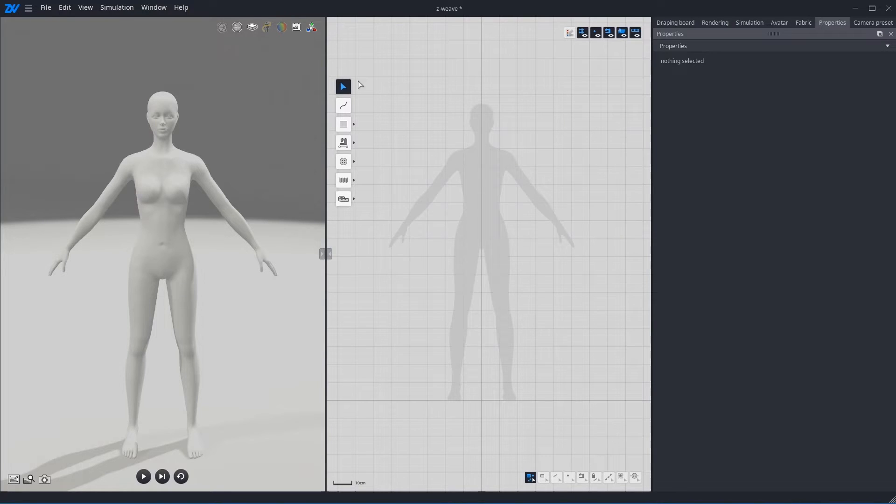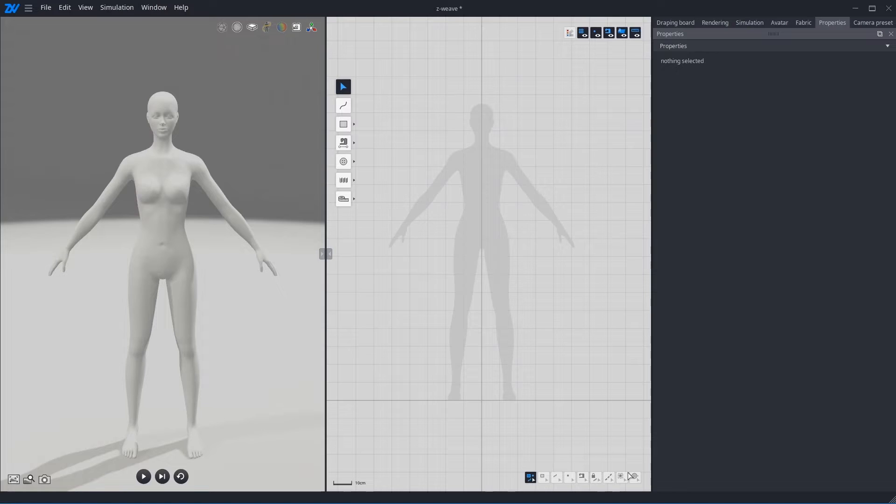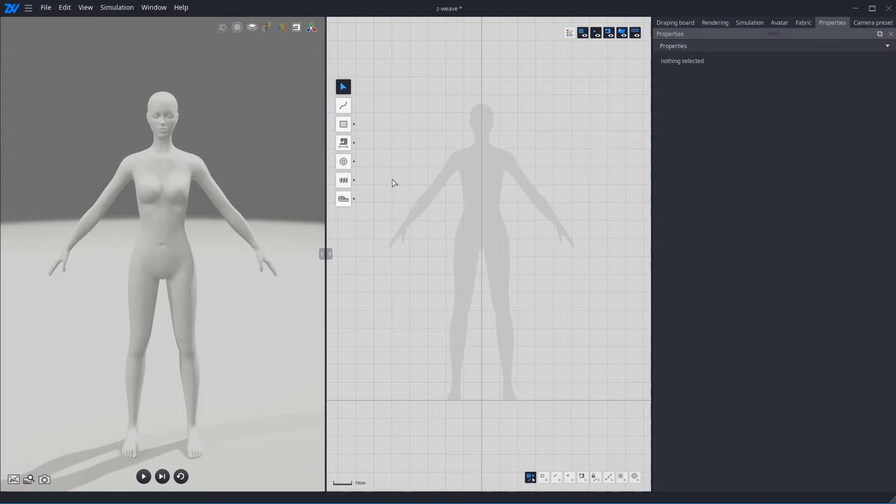And at the bottom, there is Select tool. I'll explain the detail of Select tool later. Let's make rectangle first. Click Rectangle tool or press R key.